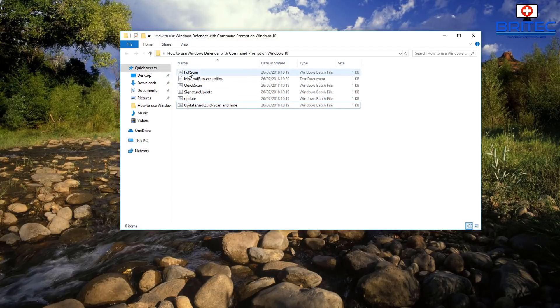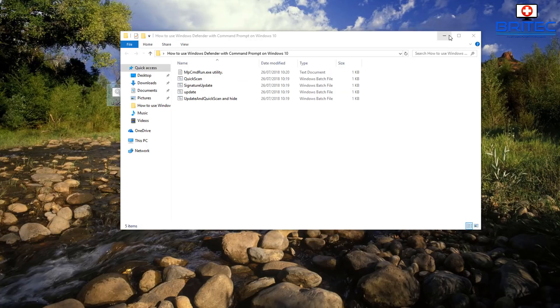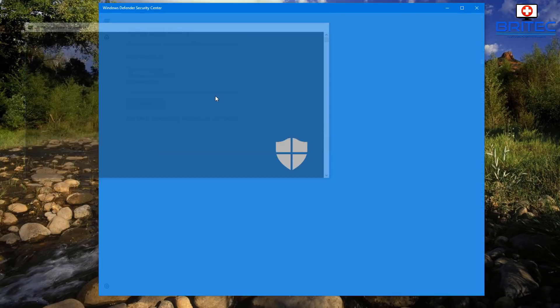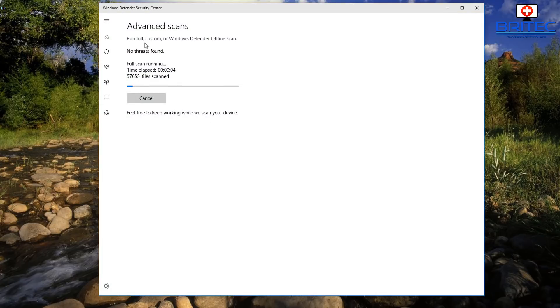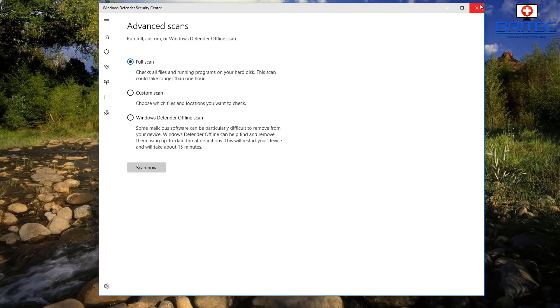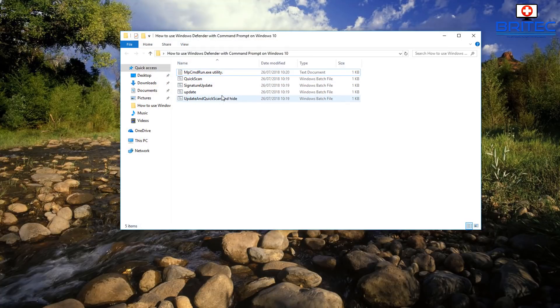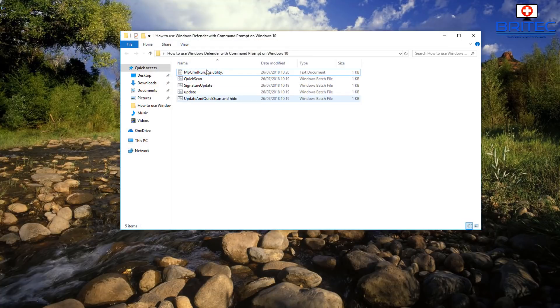So if you want to do a full scan, you just run this one and this will then do a full scan here. Full scan running as you can see, and it will be the same for any of these files that you run.